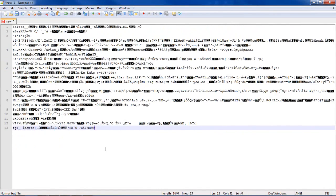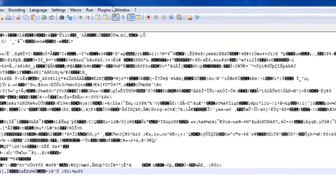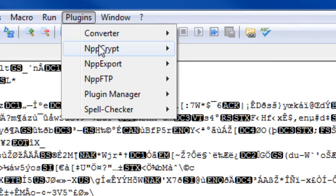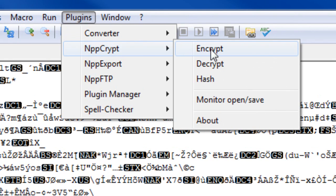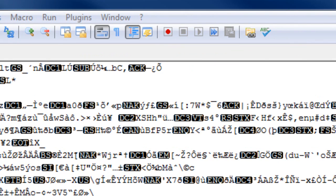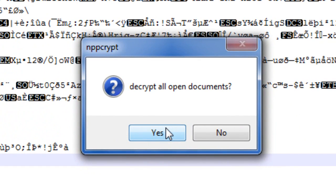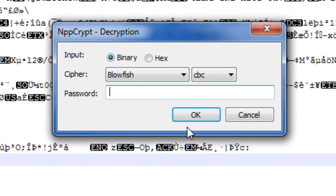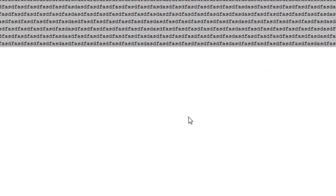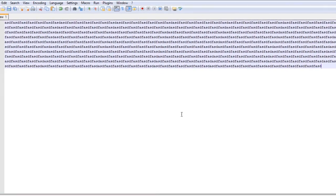So now, if you want to decrypt stuff, just go to Plugins, Crypt, and hit Decrypt, and it'll ask you if you want to decrypt all your documents, you hit Yes. You type in the password, and everything is back to normal.